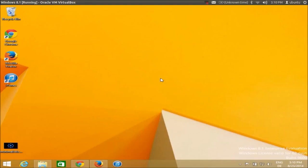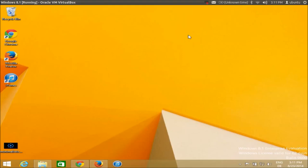Hello guys. In this video I am going to show you how you can apply Mac OS X Yosemite theme to your Windows 7 or Windows 8 operating system. It's really easy to apply the Mac OS X Yosemite theme and it's also easy to remove this theme, so whenever you are done with it you can easily remove it.